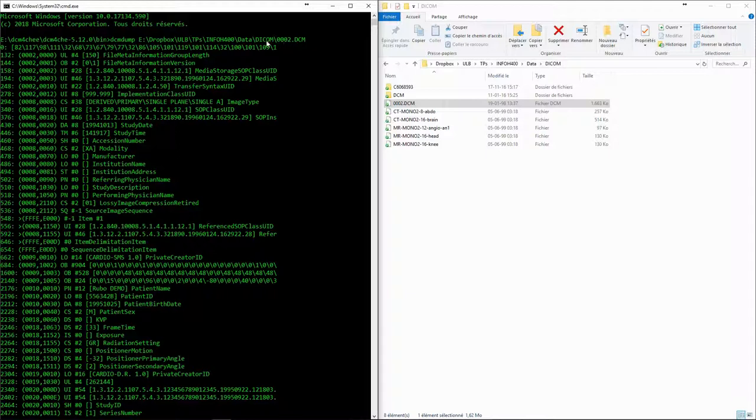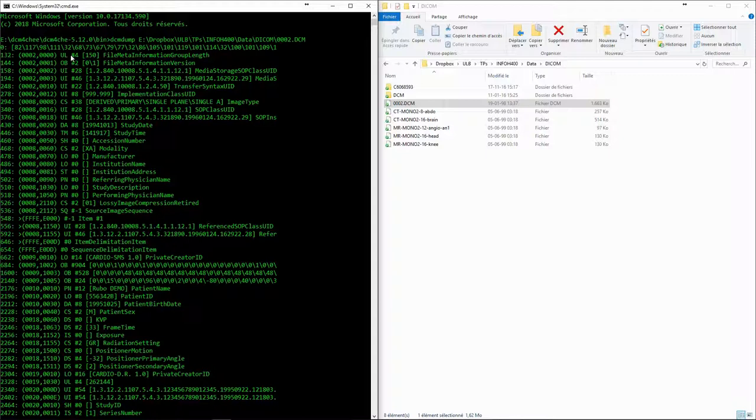The first number is the position within the file. First we have at the zero position the preamble, which is ignored. Next, you can see the information that we already saw in the hexadecimal viewer. This also tells us the name of the tag, so that we don't have to look up in the documentation each time.